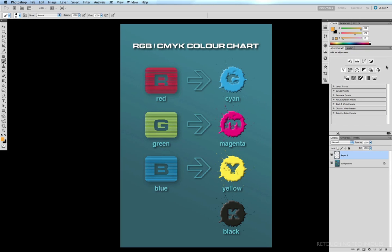Secondly, when an image is converted to CMYK, the file size increases dramatically. And thirdly, and more importantly, there is a greater gamut of colors in the RGB spectrum in that the colors are much more dynamic.